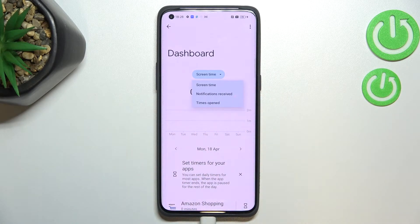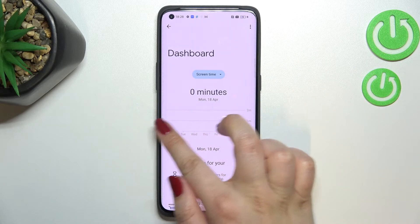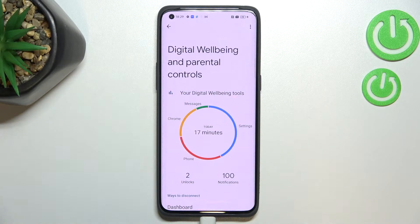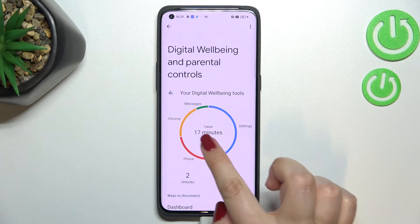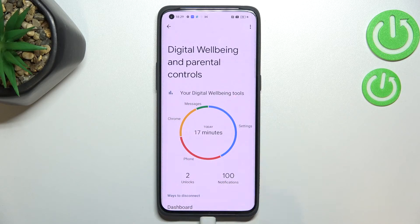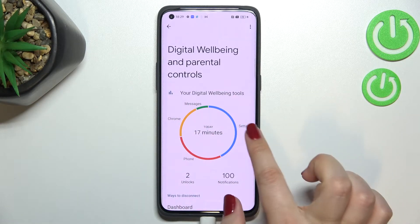You can change the view from screen time to notifications received and times opened. As I said, there is also a second way to check some info — instead of tapping right in the middle of the graph, you can tap on particular apps which will be displayed here.